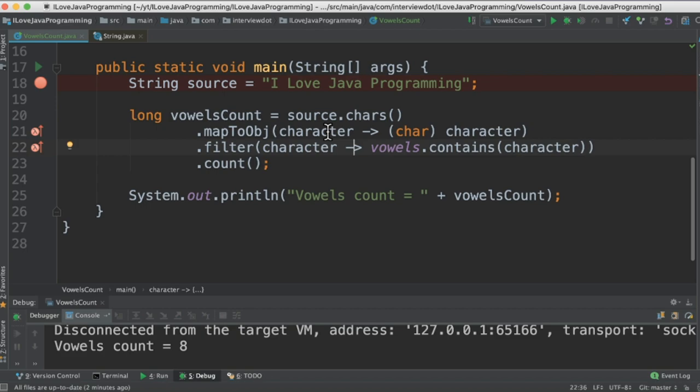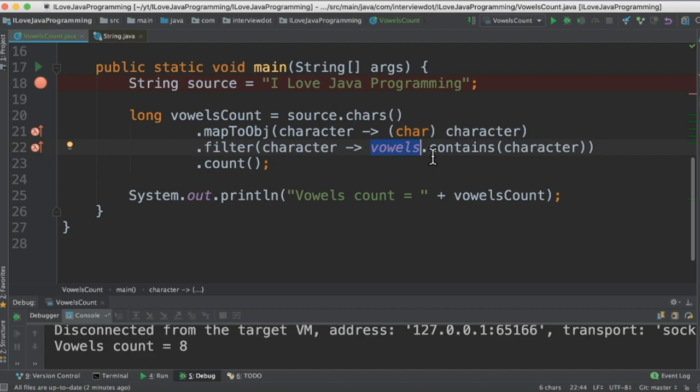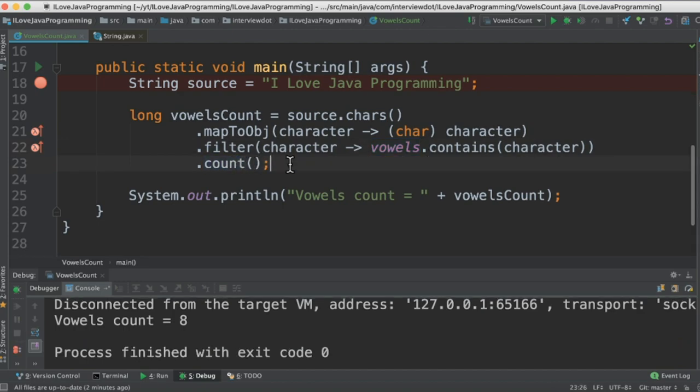So we have to convert this into character first and then filter using our vowels set. We are going to check in this collection whether the character is available or not. If it is, then we will count. And finally we will store the vowels count in this variable and then print it.